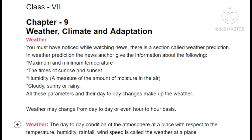The topic which we are going to discuss today is Class 7 Chapter 9: Weather, Climate and Adaptation. We are going to study what is happening in this chapter. The first thing we are going to discuss is the weather — when you are watching the news, you will have seen a section of weather prediction where the news anchor tells you about the weather.